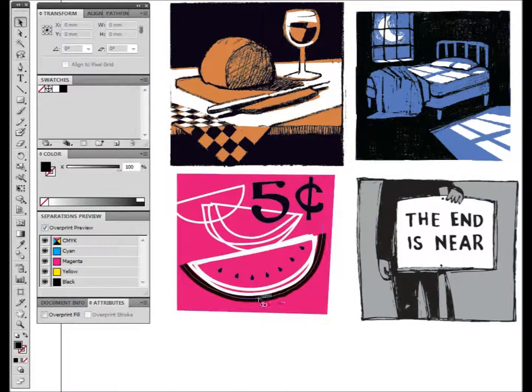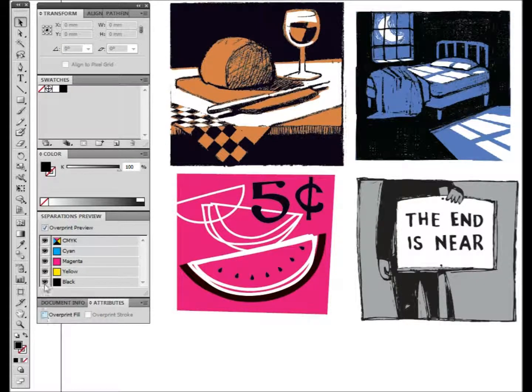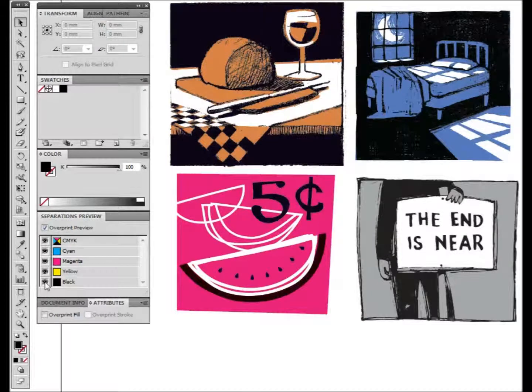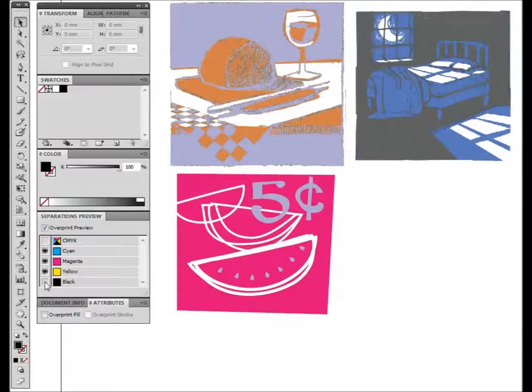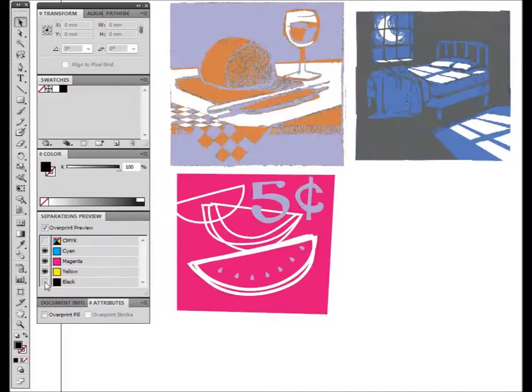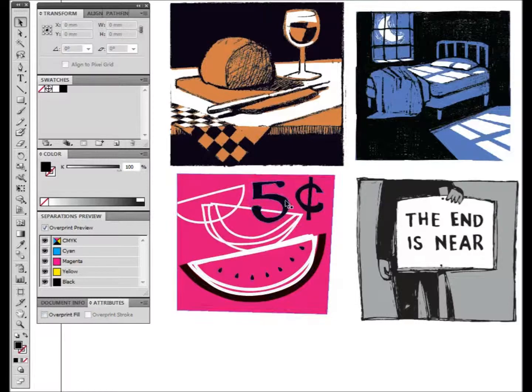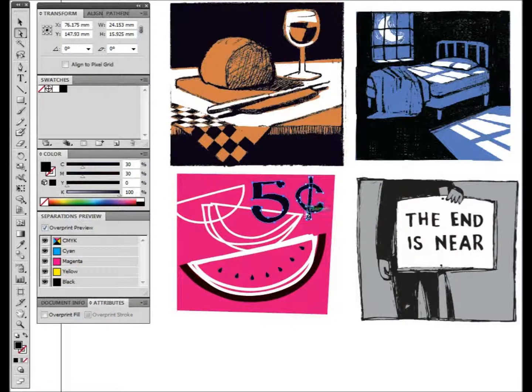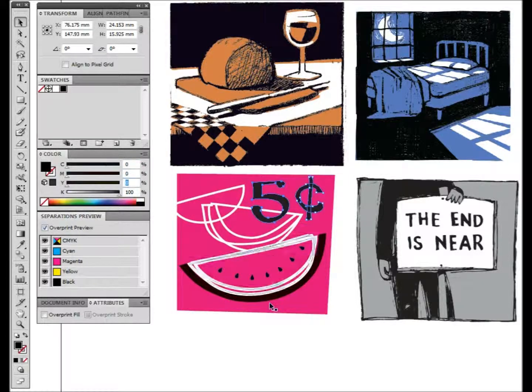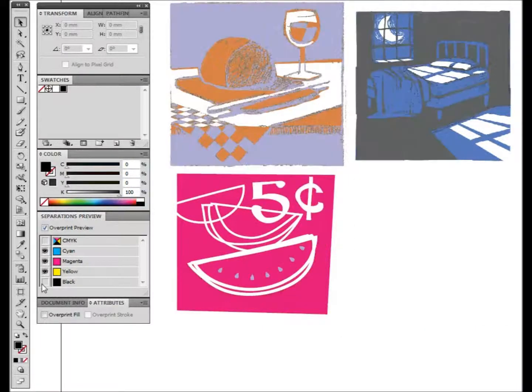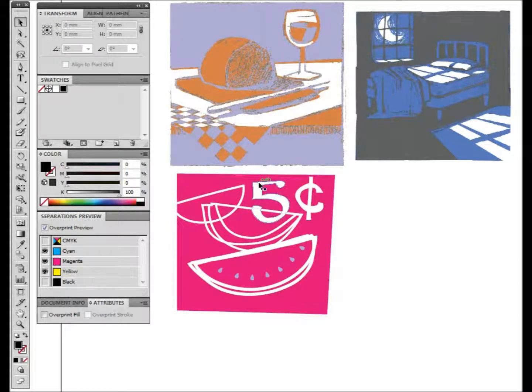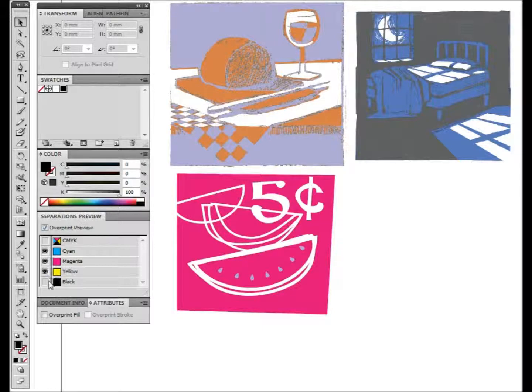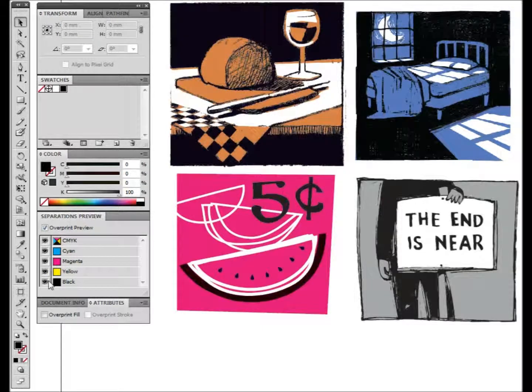This part of the watermelon skin here I've set to overprint. When we switch off blacks, you can see that the watermelon skin has no white piece underneath it. When I switch off the overprint preview, what you've got there is called knocking out. So that black ink is knocking out the magenta right behind it. We switch that back on, you can see the difference between the watermelon skin and the five cent. Five cent's knocking out, watermelon skin is overprinting.